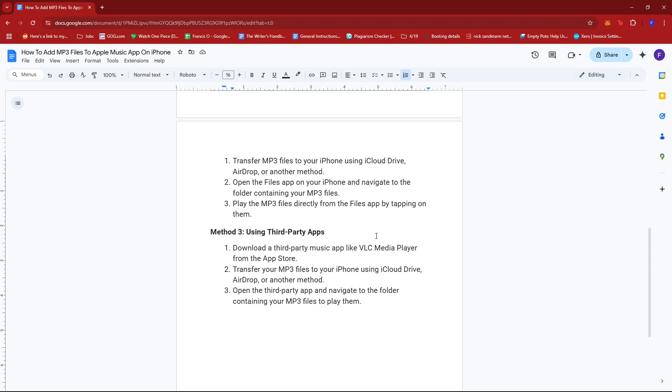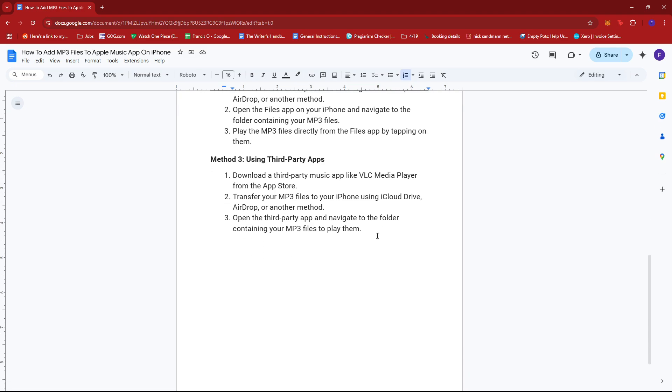Now for the last method, you can use third party apps. You can download a third party music app like VLC Media Player from the App Store. Transfer your MP3 files to your iPhone using iCloud Drive, AirDrop or another method. And then open the third party app and navigate to the folder containing your MP3 files to play them.